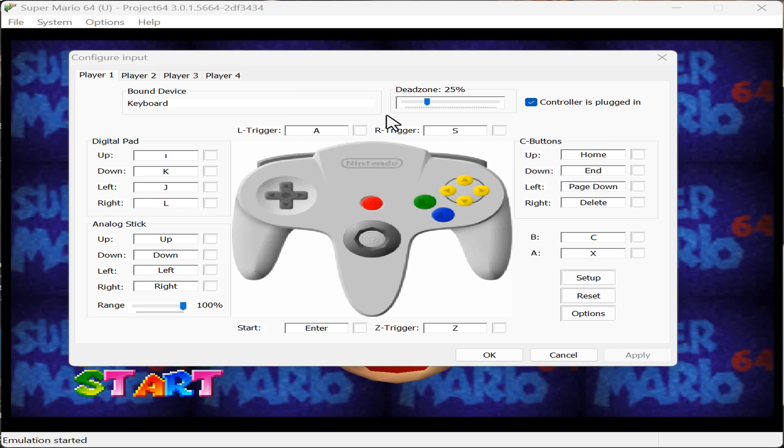To change that, simply click on each corner and start assigning buttons by pressing a new button on your controller. After you do that, don't forget to apply the changes.